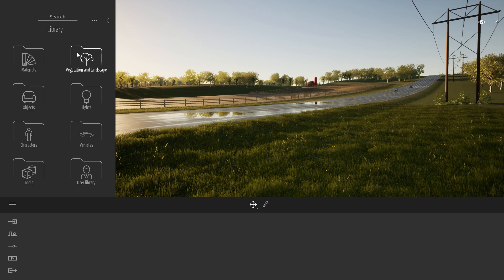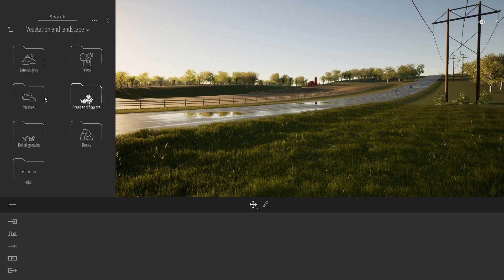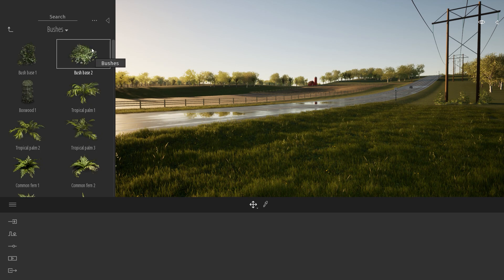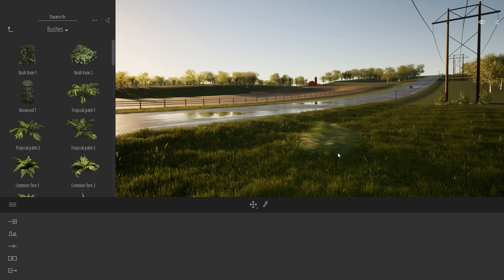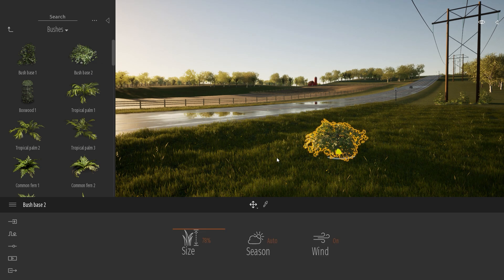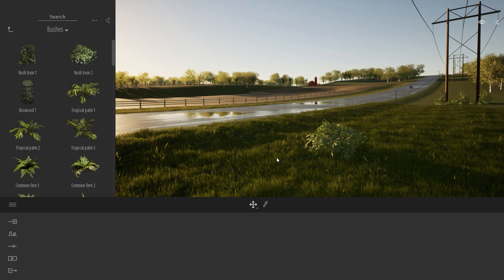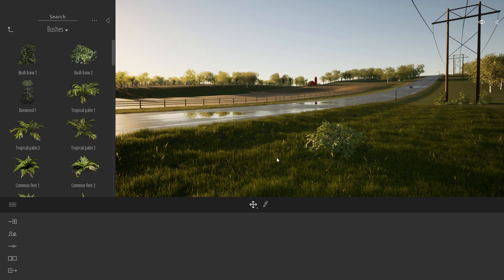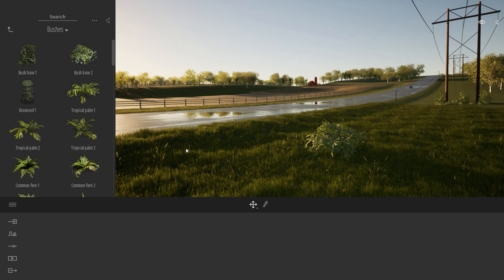When you want to add one object from the library to your project, you can do a simple drag and drop. But in Twinmotion, we have a bit of a hidden feature, which is called a multi-drop.